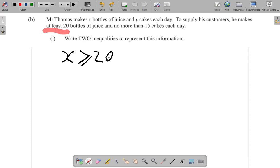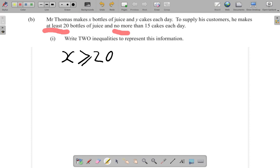No more than 15 cakes each day. That means it can be 15 but not more than that. It can be 14, can be 13, can be less. No more than 15 means it should not pass 15.